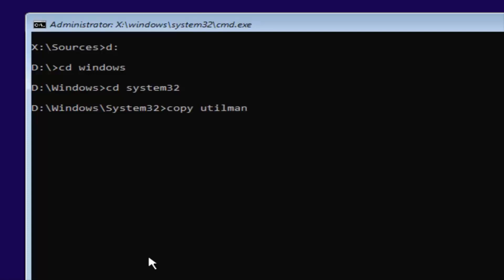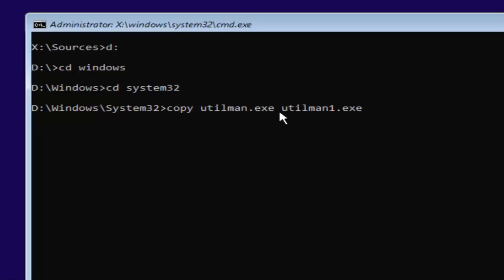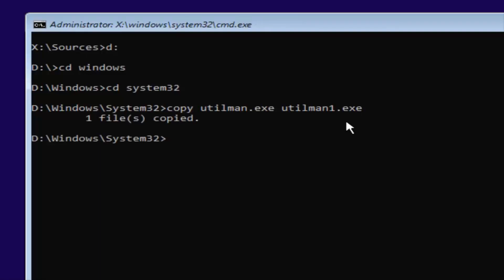Now you're going to type in copy utilman.exe space utilman1.exe — exactly how it appears on my screen. So: copy, space, utilman.exe, space, utilman1.exe — and utilman is spelled U-T-I-L-M-A-N, and the 1 is the number one, not spelled out. Once you hit Enter, you should see 'one file copied' if you typed it in correctly. If you did not, you're more than welcome to type that command in again.